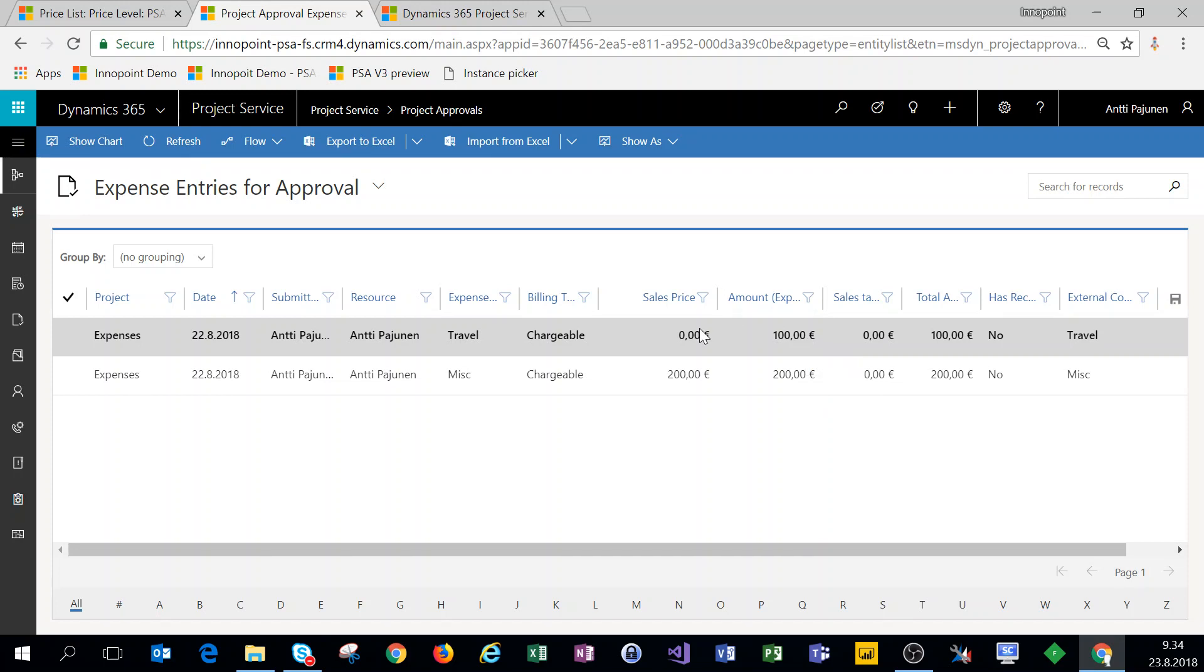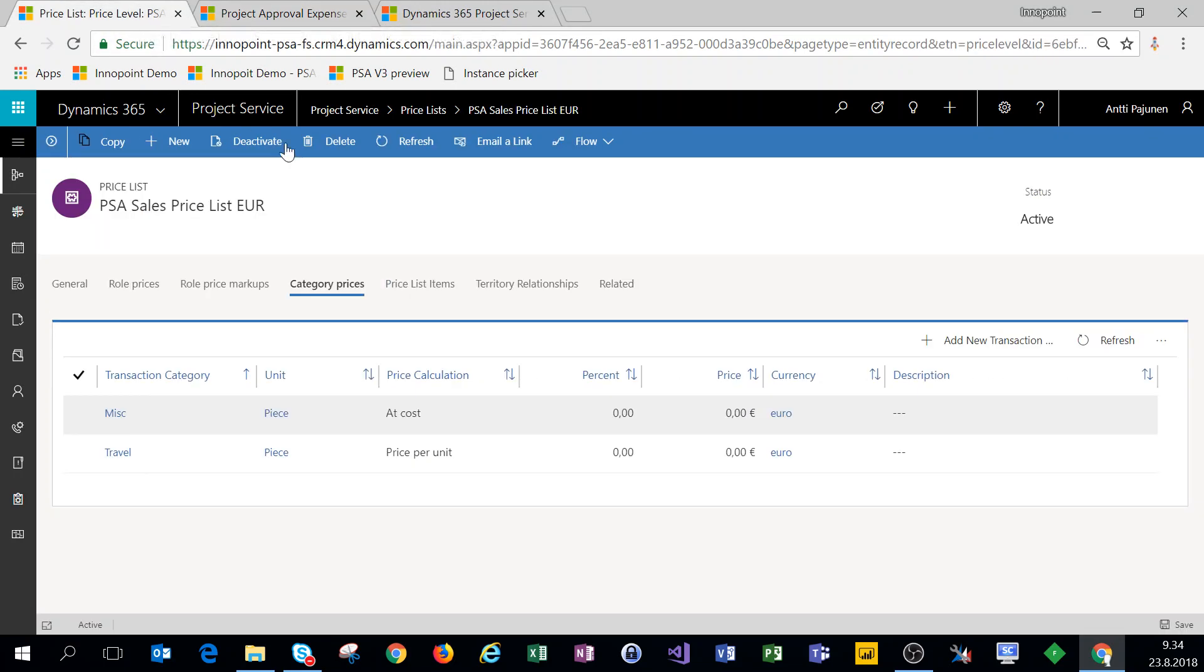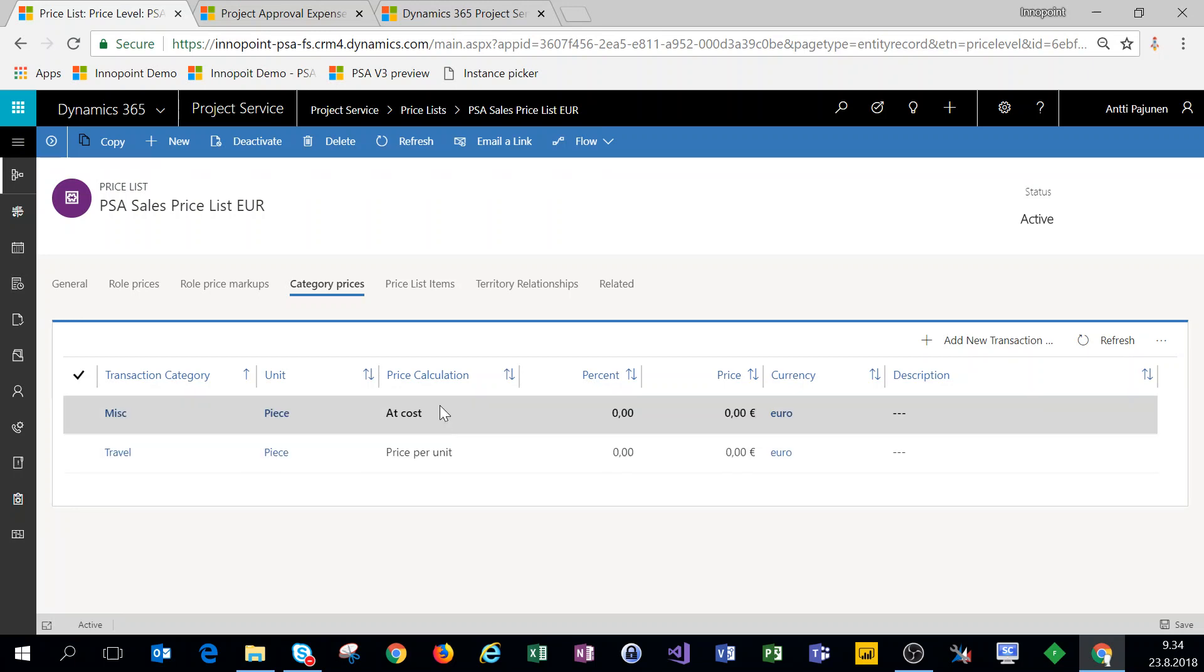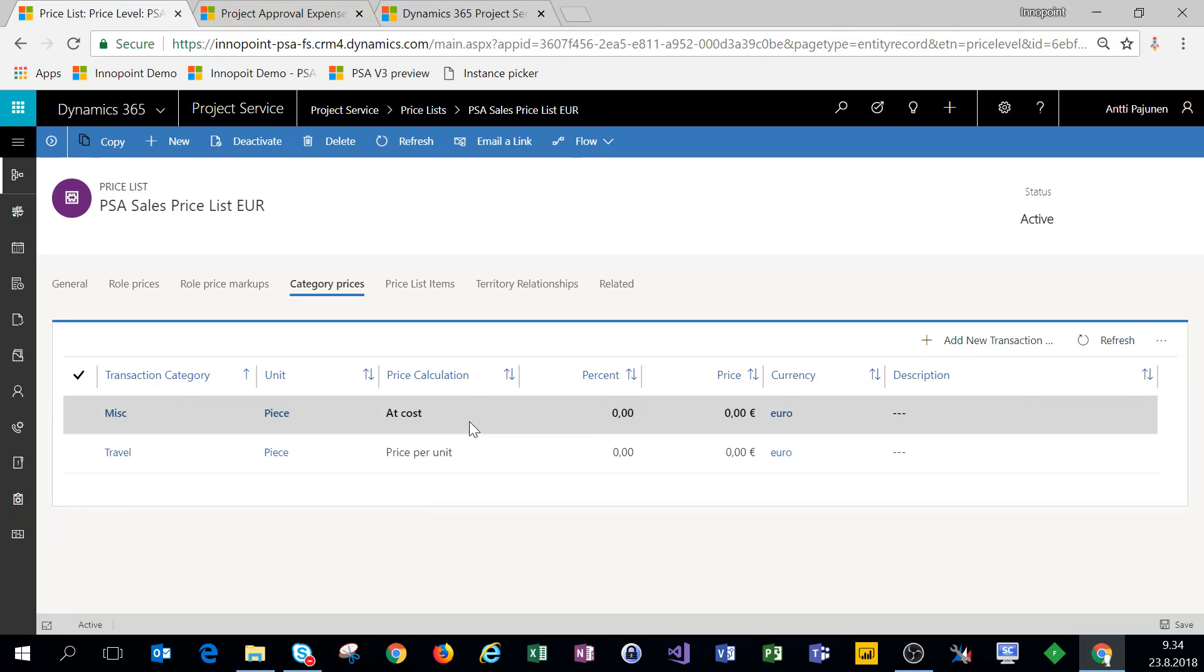Whereas for the travel category, when a user is setting a price of 100 as the cost of the expense, we're not getting a sales price because for the travel category our price list has price of zero. So do note this when you're making your price list: at cost and price per unit do behave slightly differently.